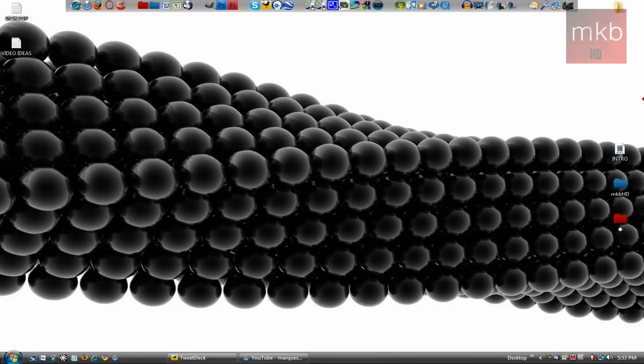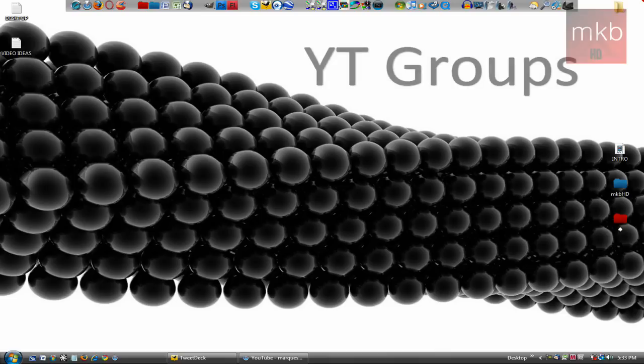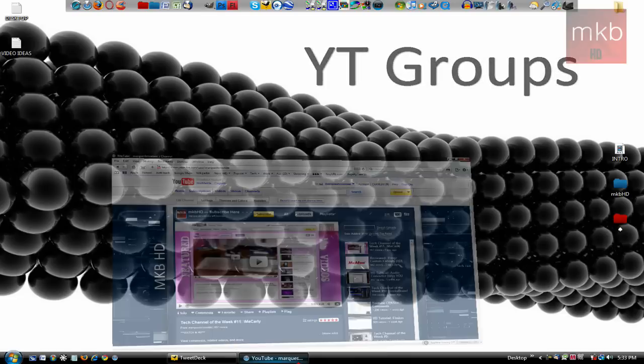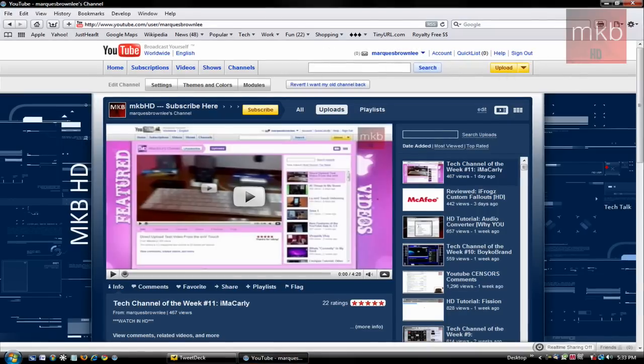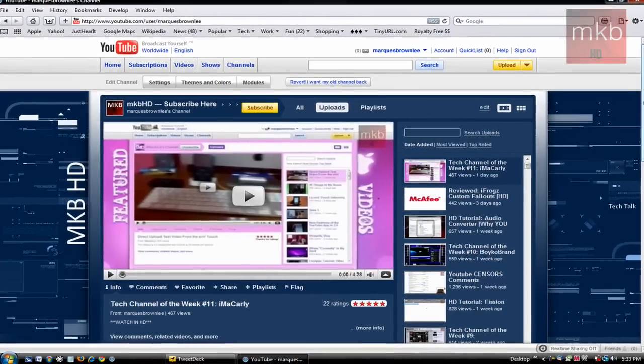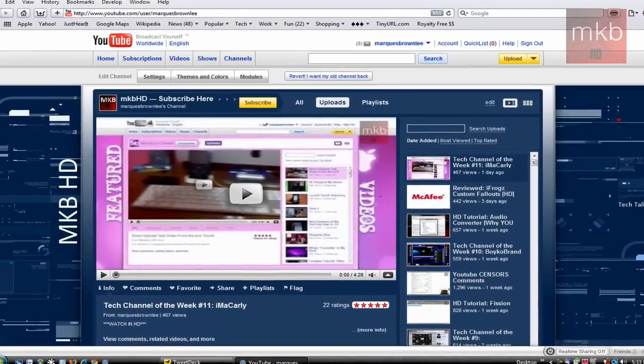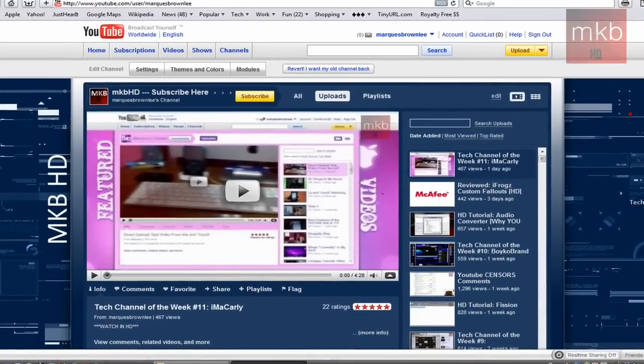Hey, what is up guys? It's Marcus Brownlee here from MKBHD, and welcome to another HD tutorial. This one is going to be about YouTube groups, which are kind of a new feature, not all that new on YouTube, but I'm going to show you guys that anyway. And yes, your wallpaper link will be in the description, guys.